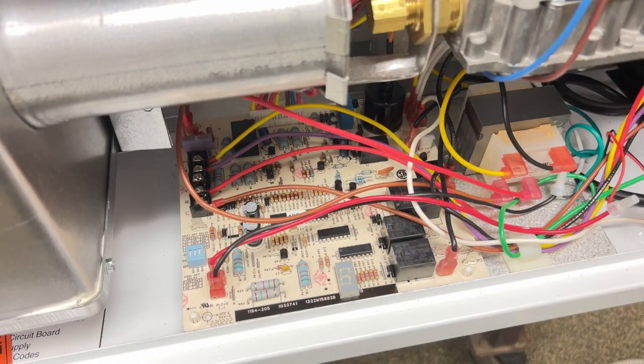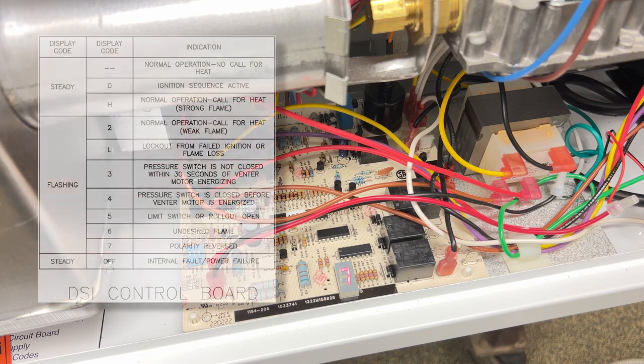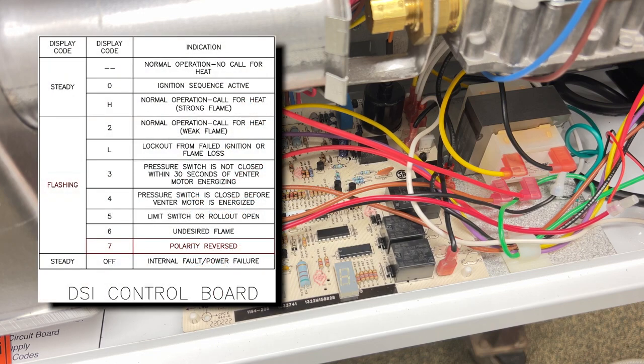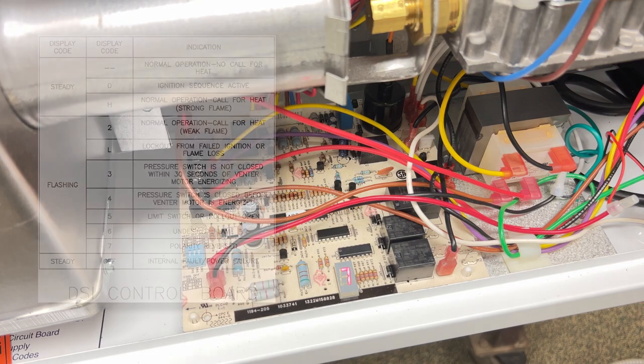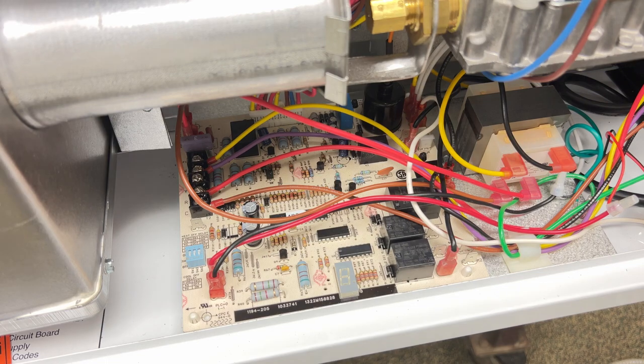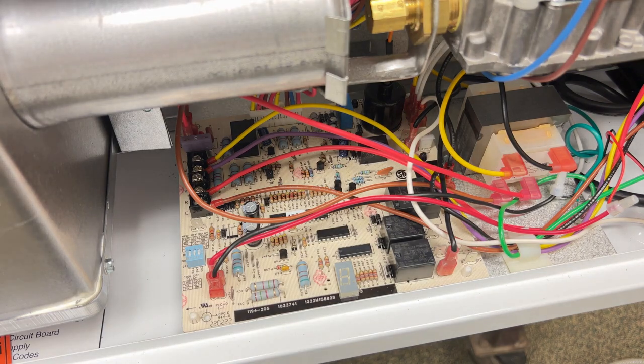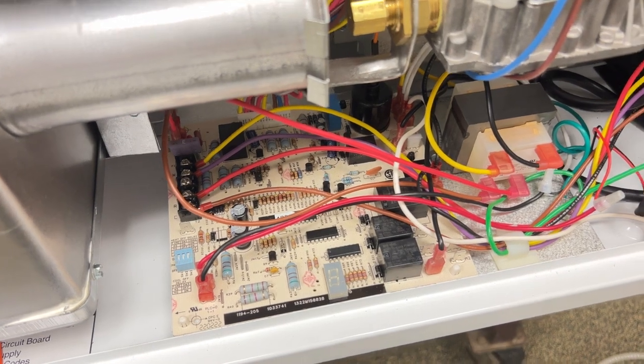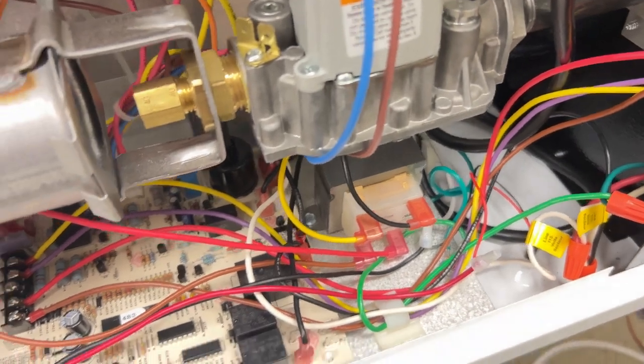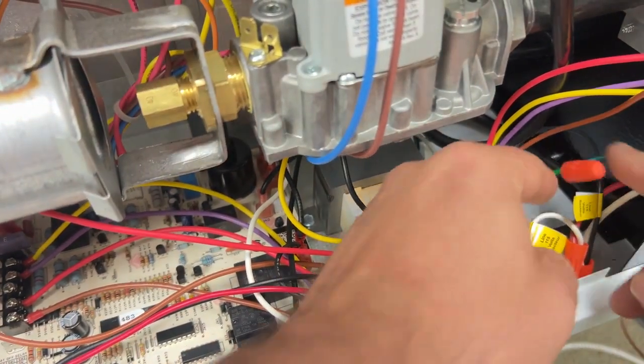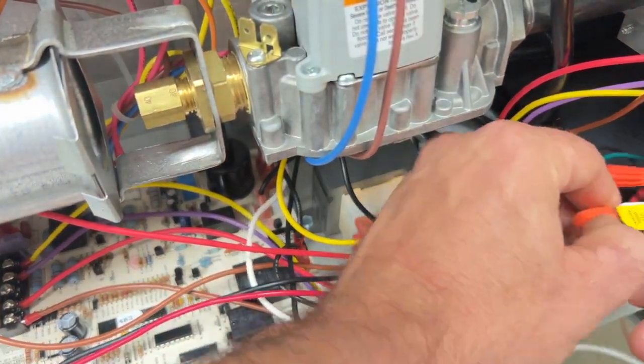The DSI board on the unit is polarity sensitive. So if we get a seven code on our display, that means we need to switch the hot and the neutral coming in on our line voltage. So now I'll go ahead and disconnect power on my line voltage side, and I will just switch my hot and my neutral.